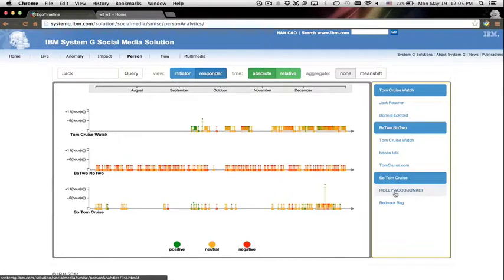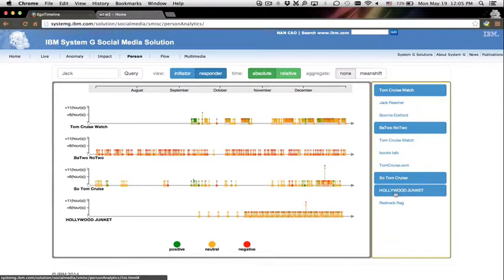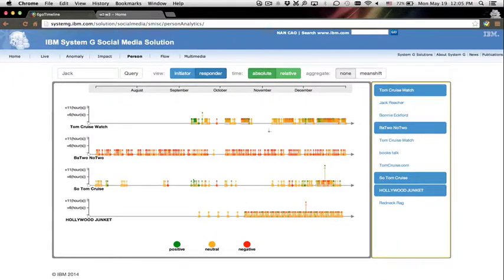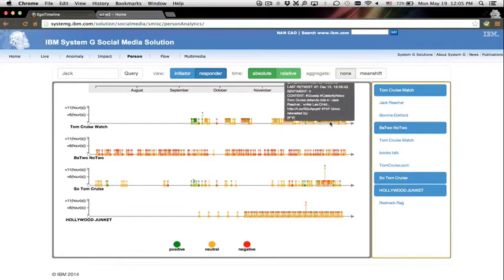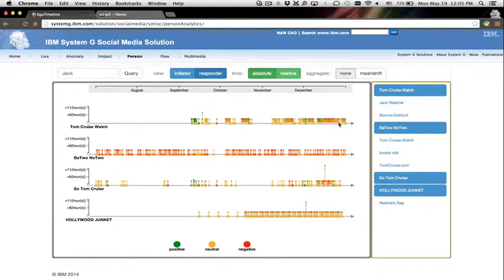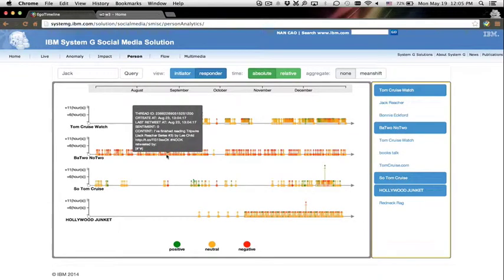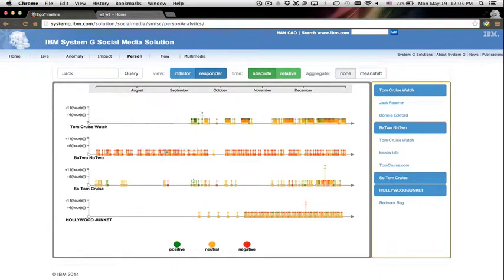We query to find the top active people who talked about the movie Jack. We can select and compare activities of different people. In the visualization, each posting behavior is represented as a thread on a primary timeline.